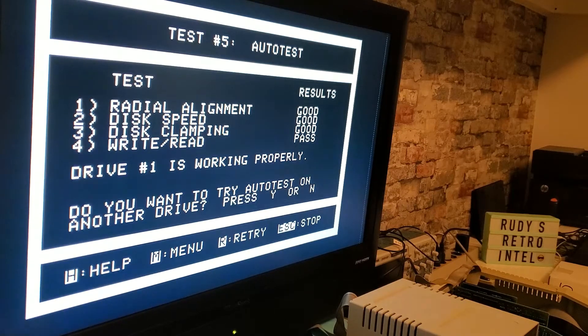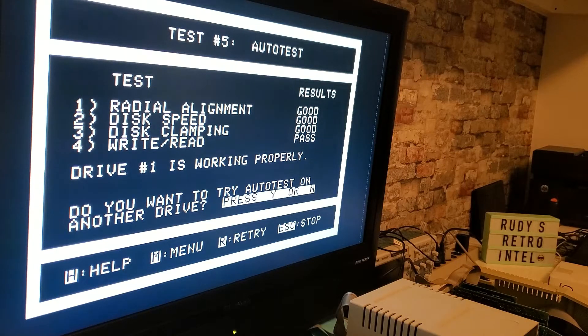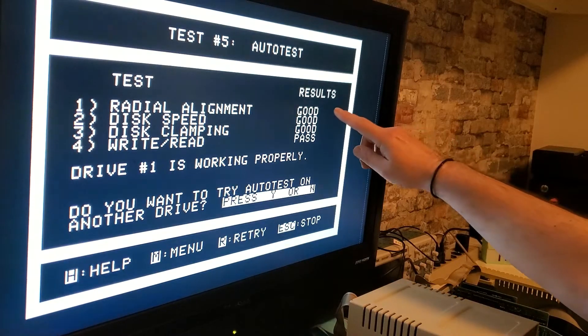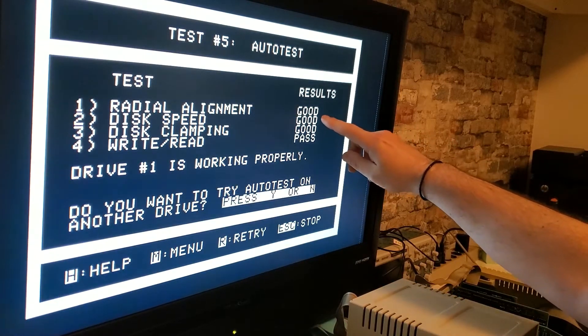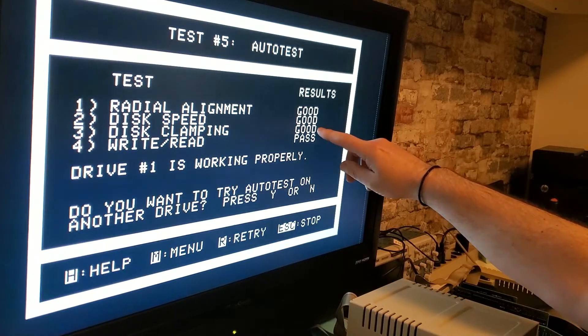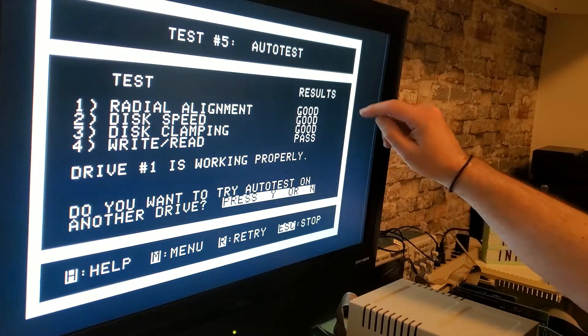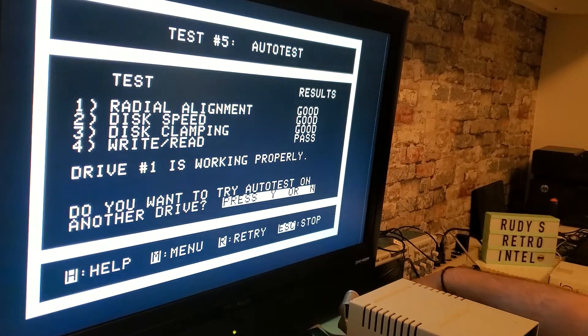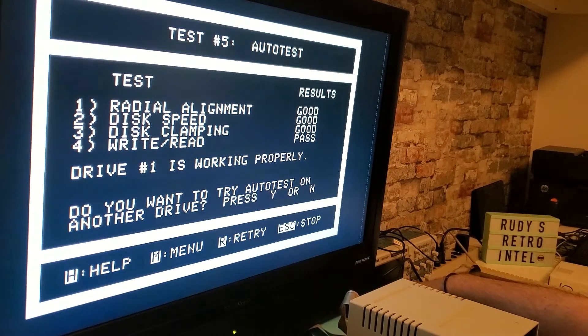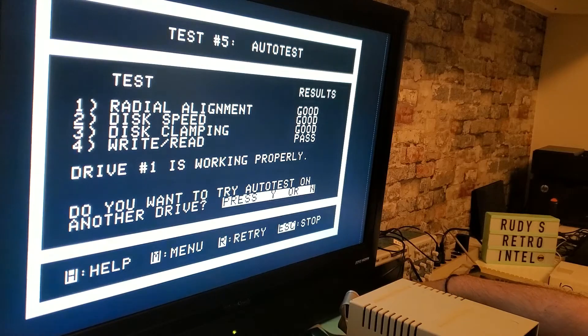Alright, this drive passes so alignment test is good, speed test is good, disk clamping good, read write test good. So we will turn this off and start taking the disk apart.